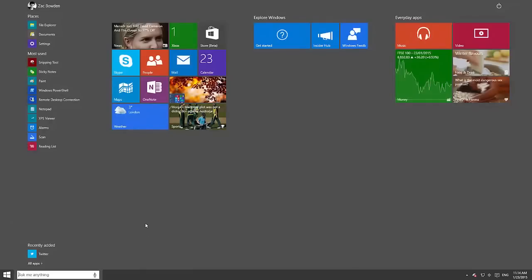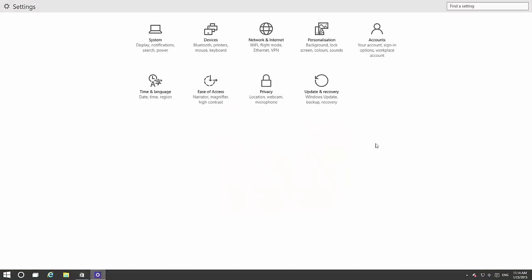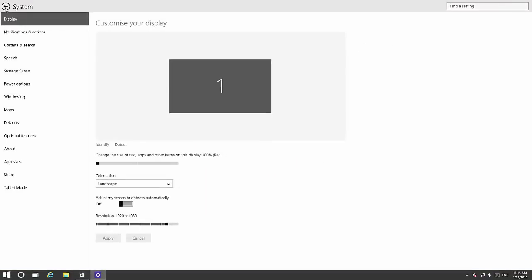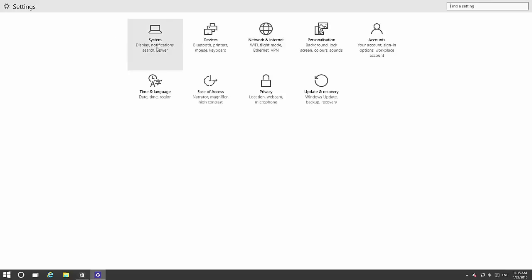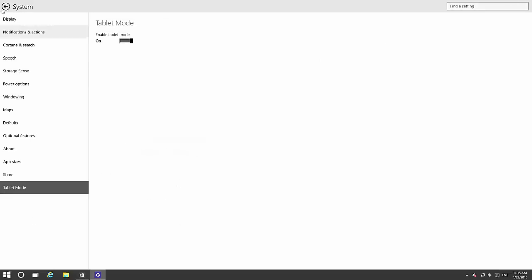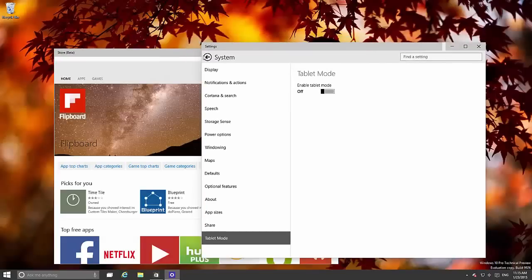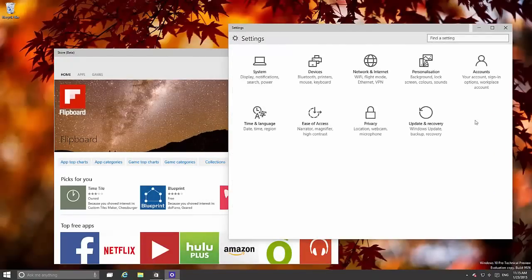So yeah that is tablet mode pretty much. If we open the Settings app we can see here a new user interface for settings which has a bunch of different options and features. Tablet mode is also in there as well. Let's turn that off. And everything goes back to windowed mode.